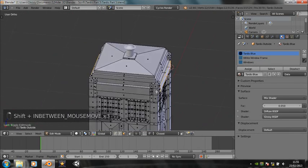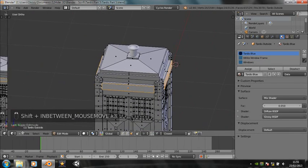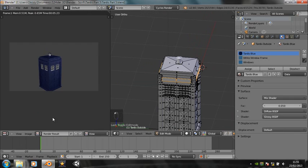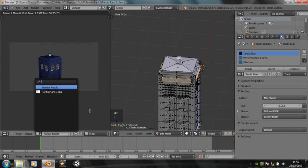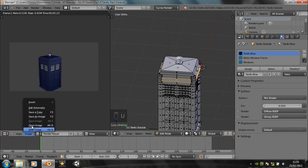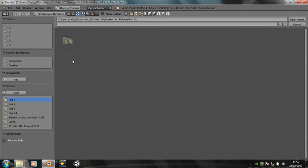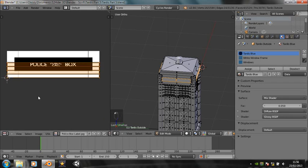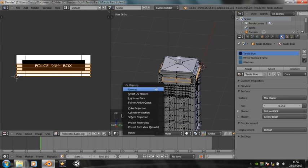So first we want to just unwrap all these little faces there. Just unwrap them. Does that work? No idea. Anyway, so let's load in the images — open image. I'll put these up on my Facebook page. So we've got police box label. Let's unwrap those again.